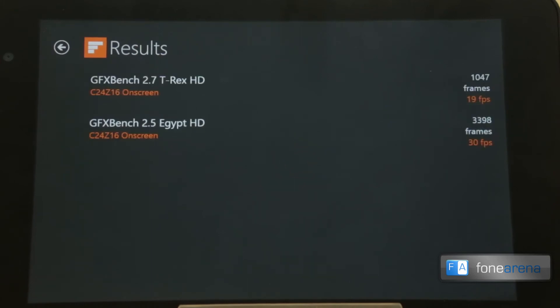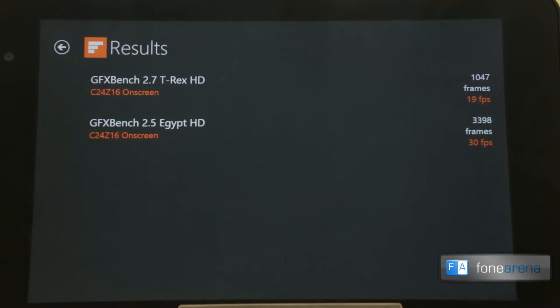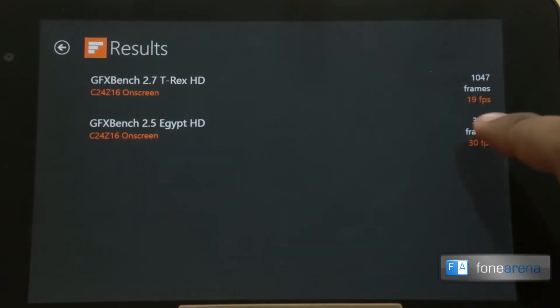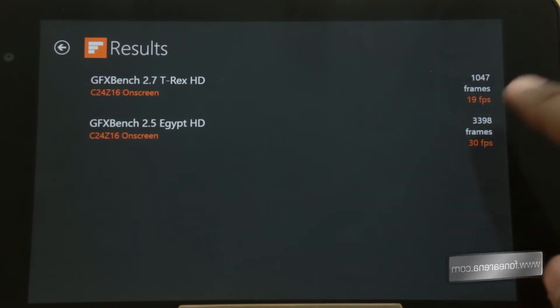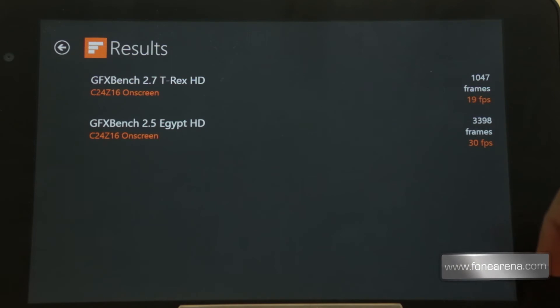So these are the results of both these tests. The T-Rex scored a 19 frames per second average, while the Egypt scored 30 fps. Now that's the results of the GFX Bench on the Dell Venue 8 Pro. Let's move on to SunSpider now.